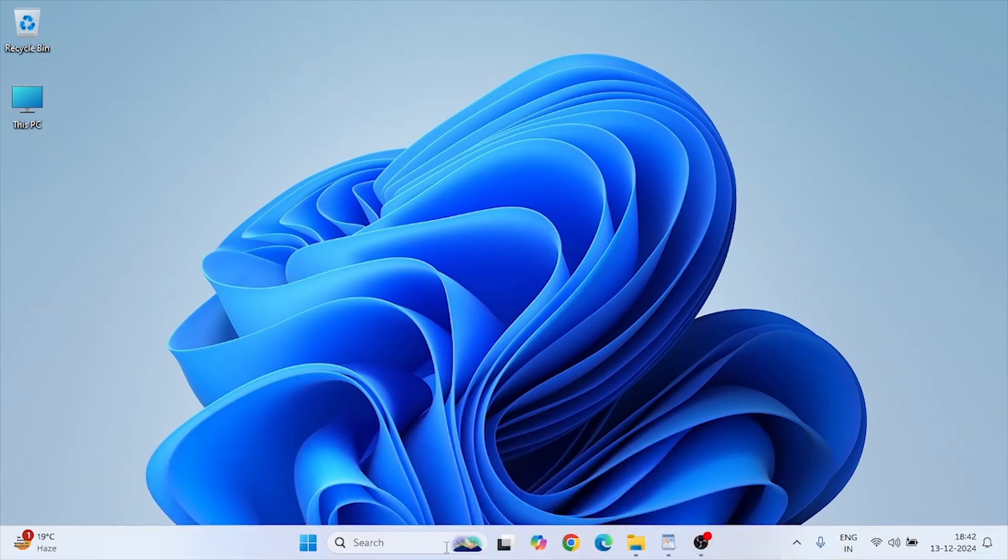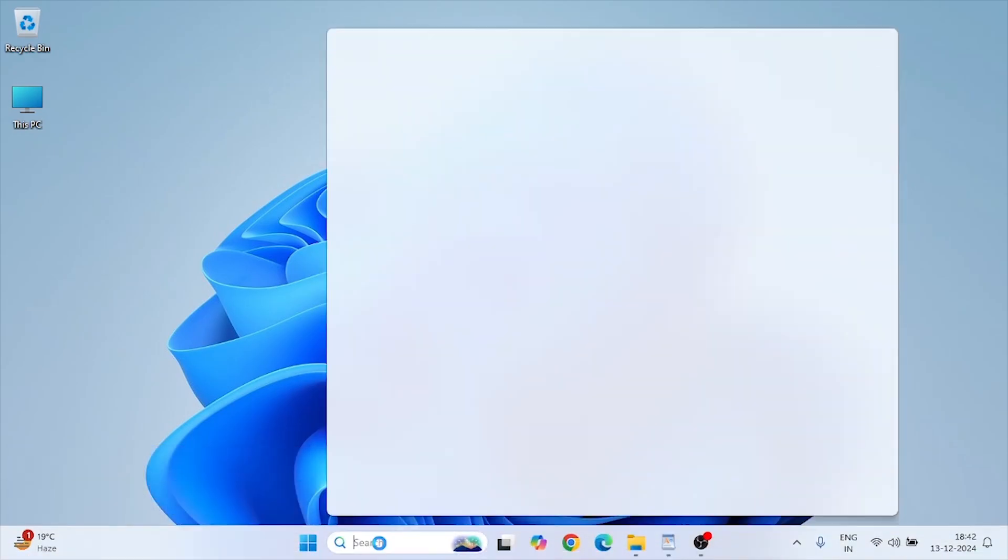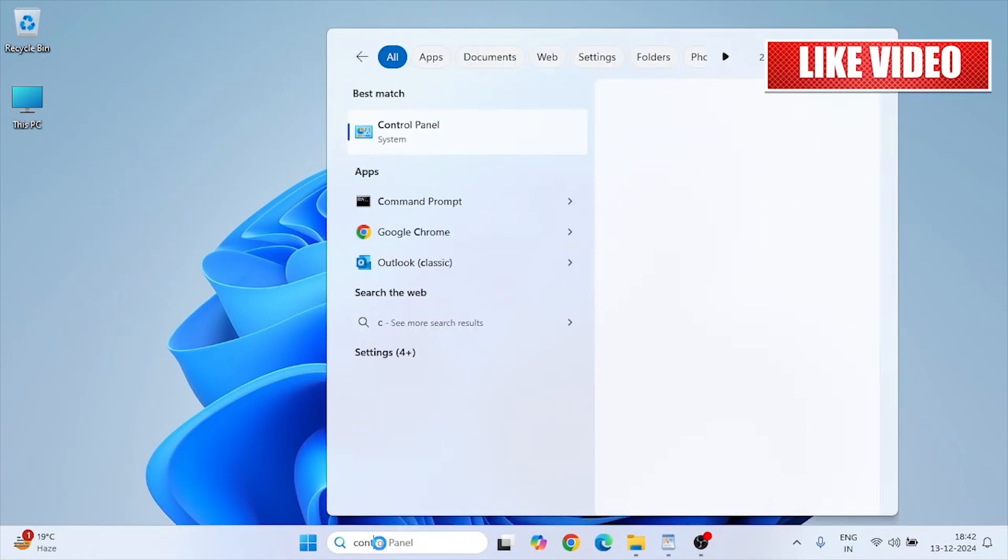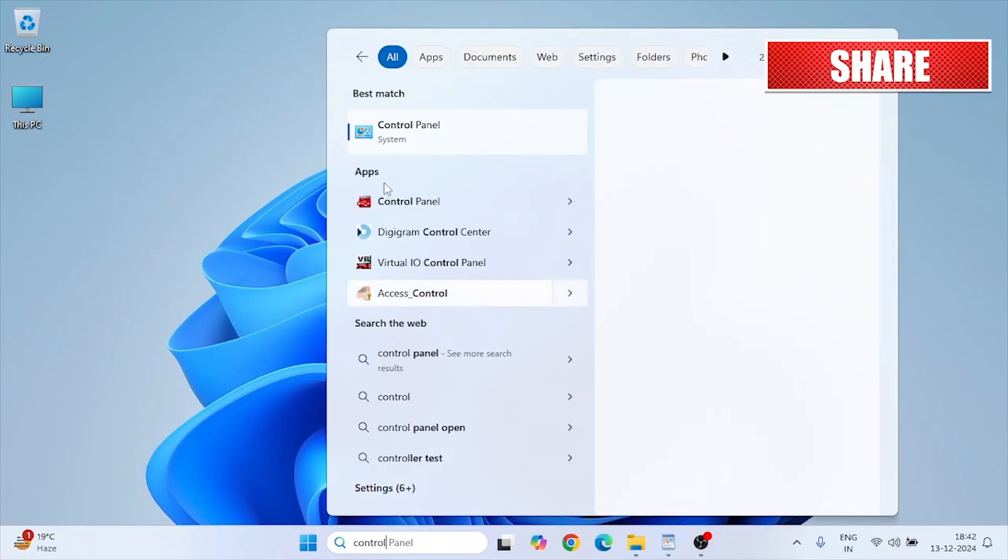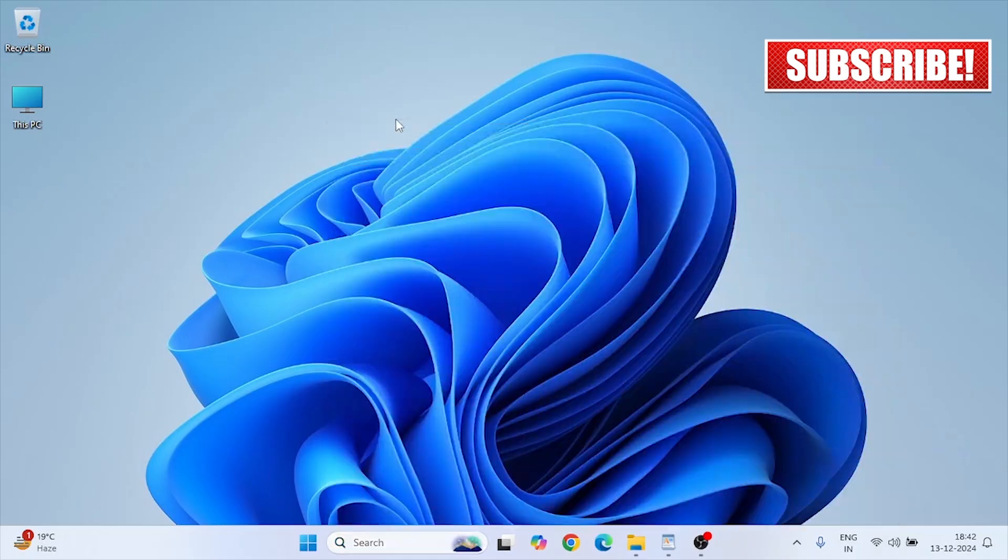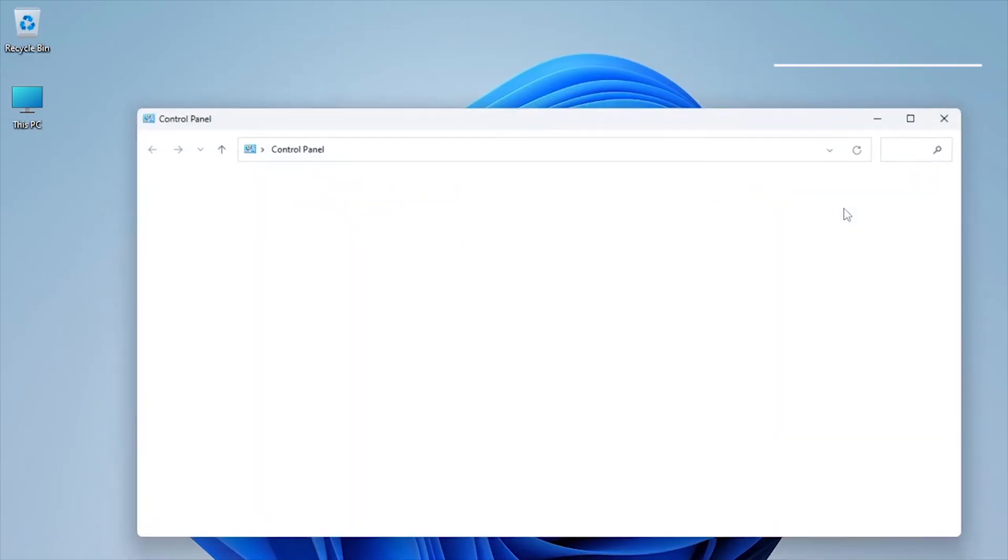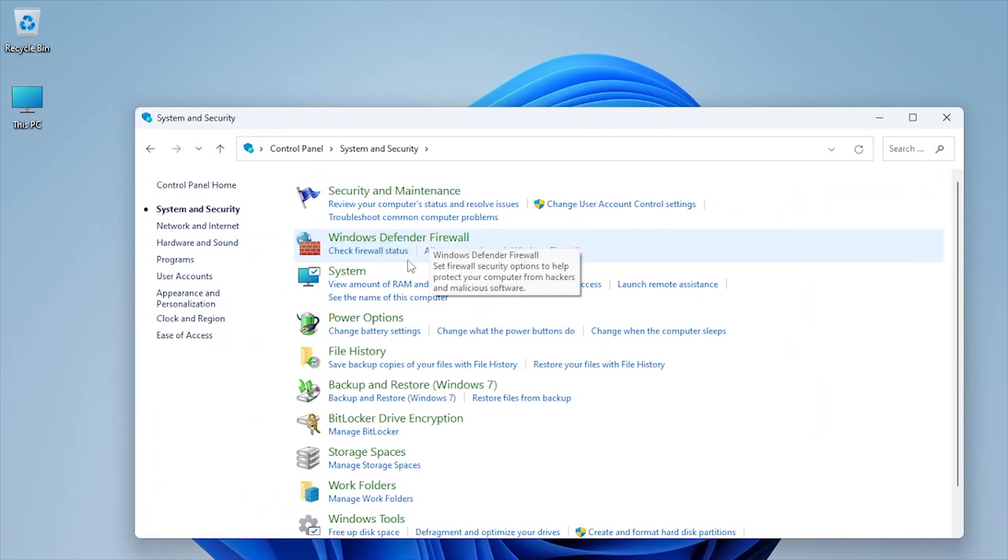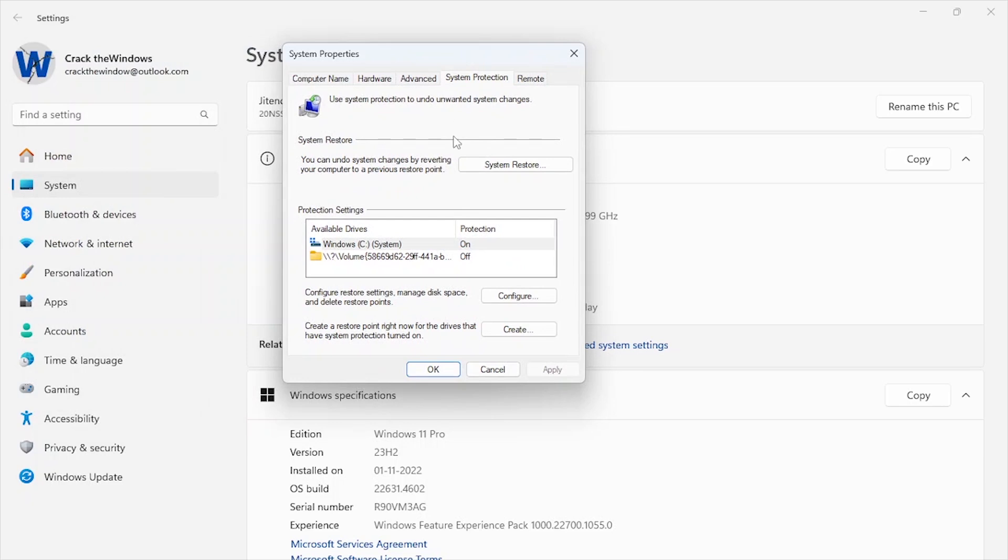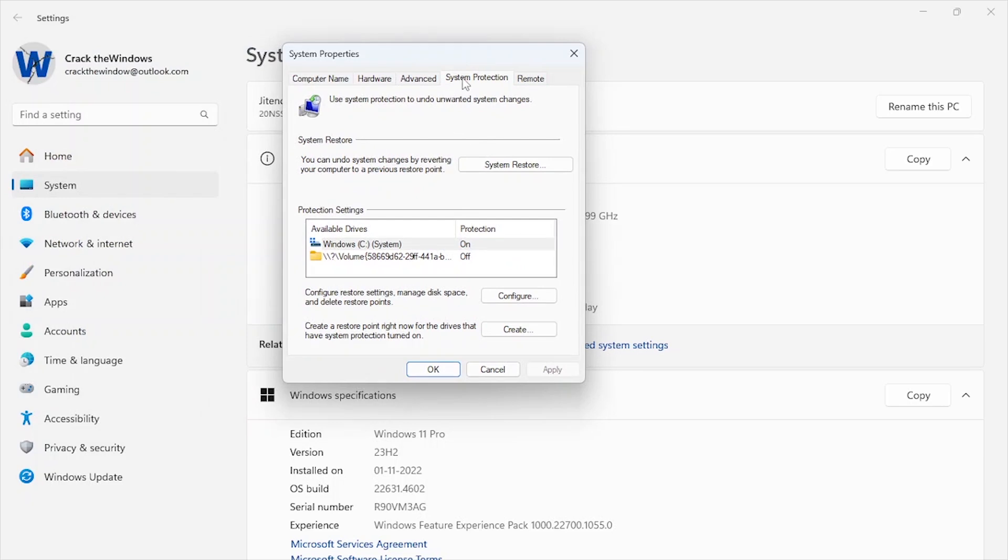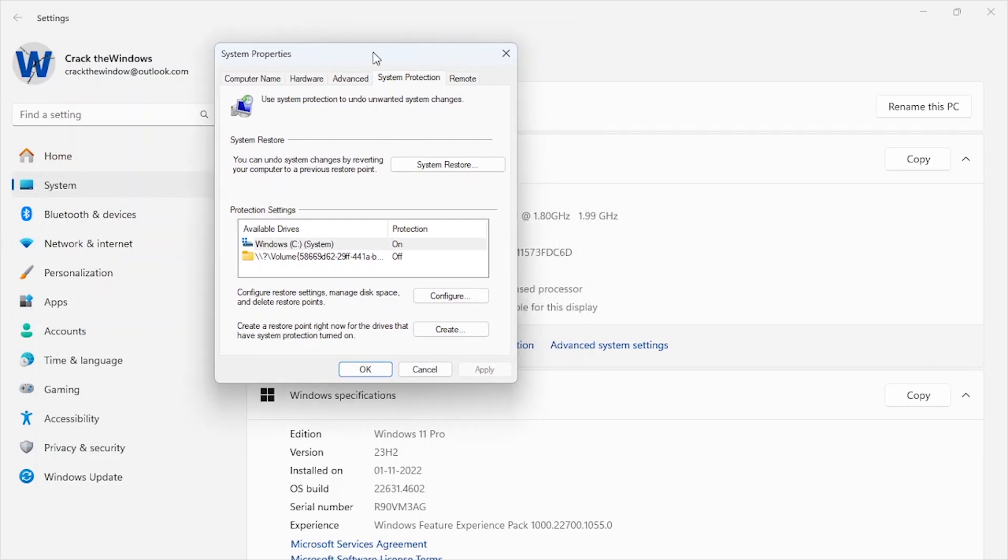Open the Control Panel and navigate to System and Security, System. Click System Protection from the left menu. Under the Protection Settings tab, select your drive and click Configure.